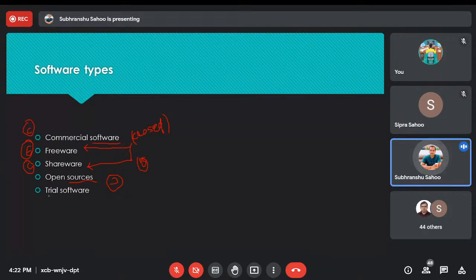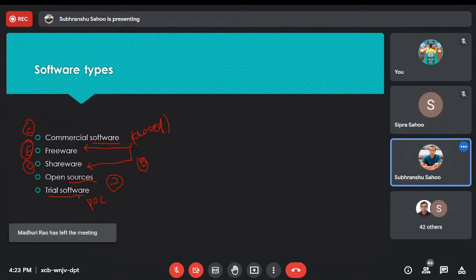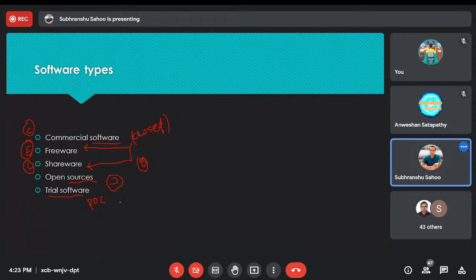The fifth one is trial software. Sometimes, for proof of concepts, you can use software that comes with a trial frame — maybe one month or two months. Once the trial period is over, the software gets disabled automatically. These are the different kinds of software you might have seen while developing or browsing the internet.